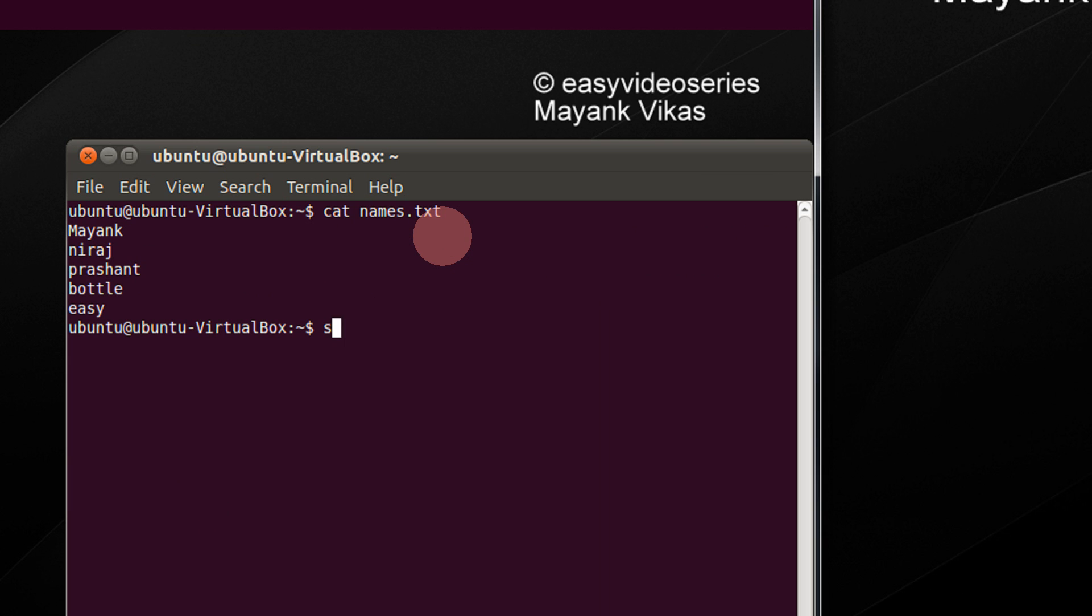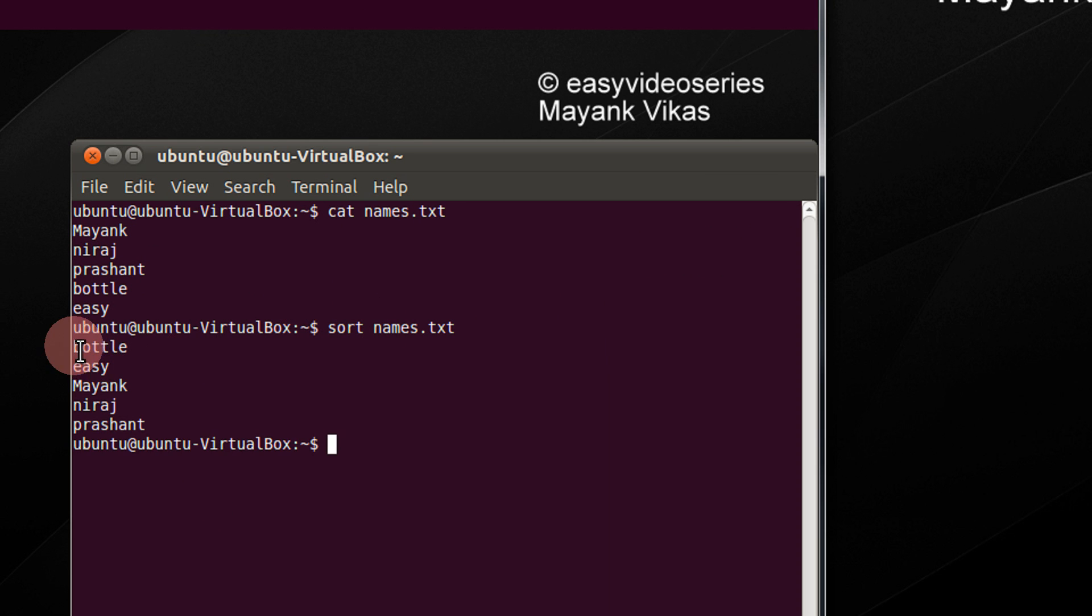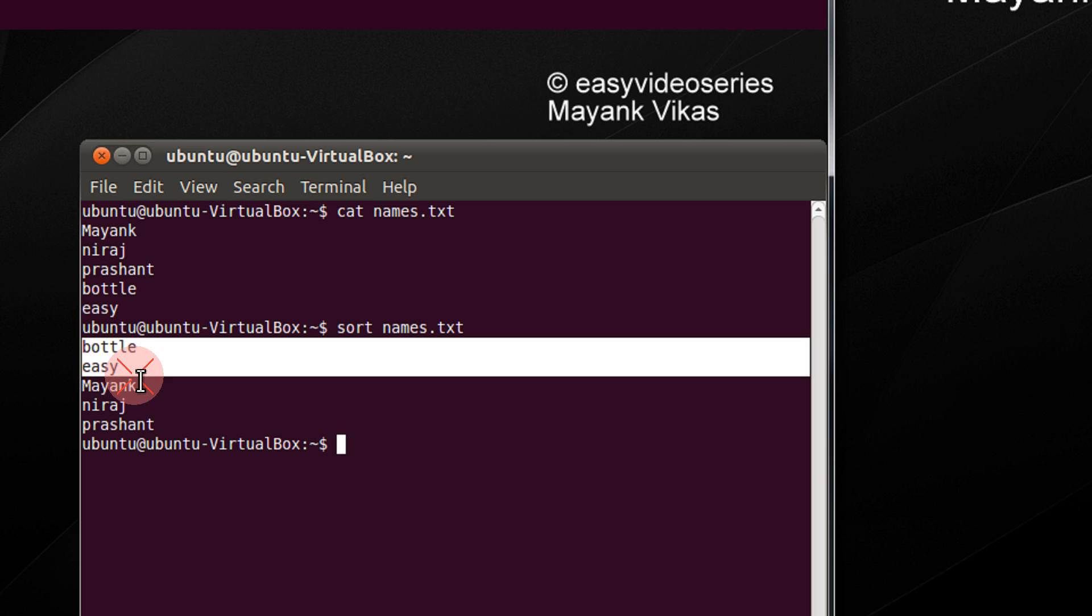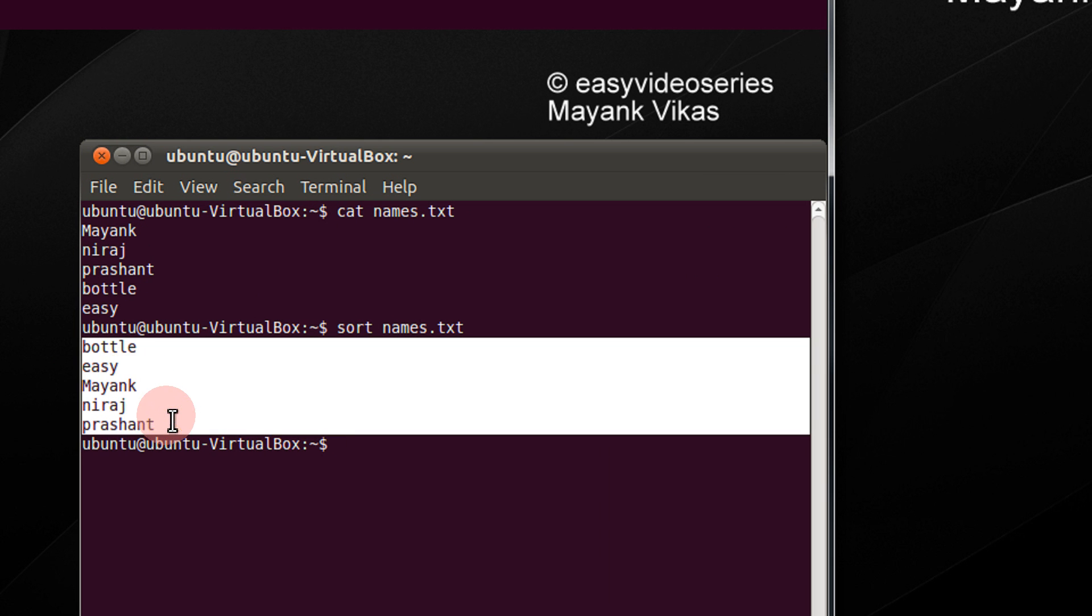So I do sort names.txt. See, now this becomes sorted: Bottle, Easy, Mayank, Neeraj, Prashant.